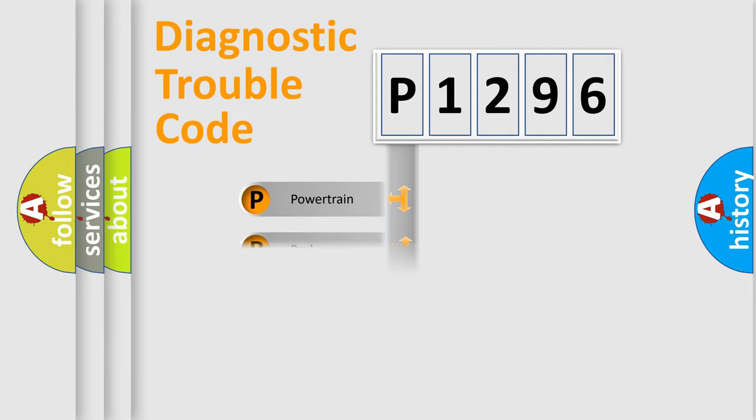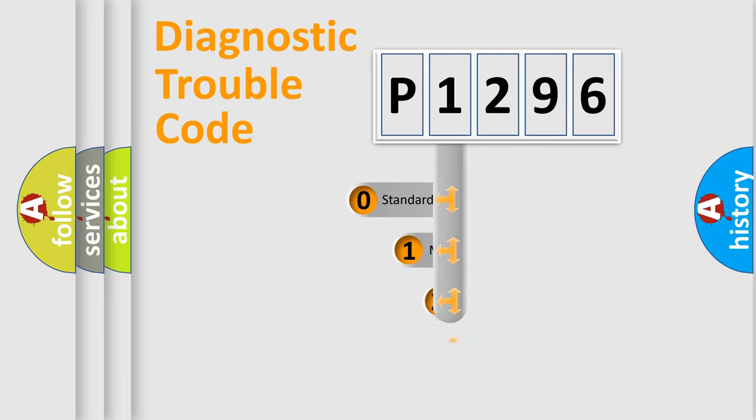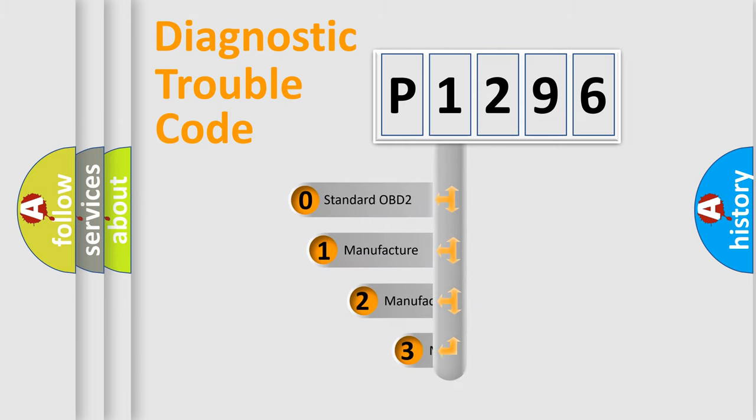Powertrain, Body, Chassis, Network. This distribution is defined in the first character code.